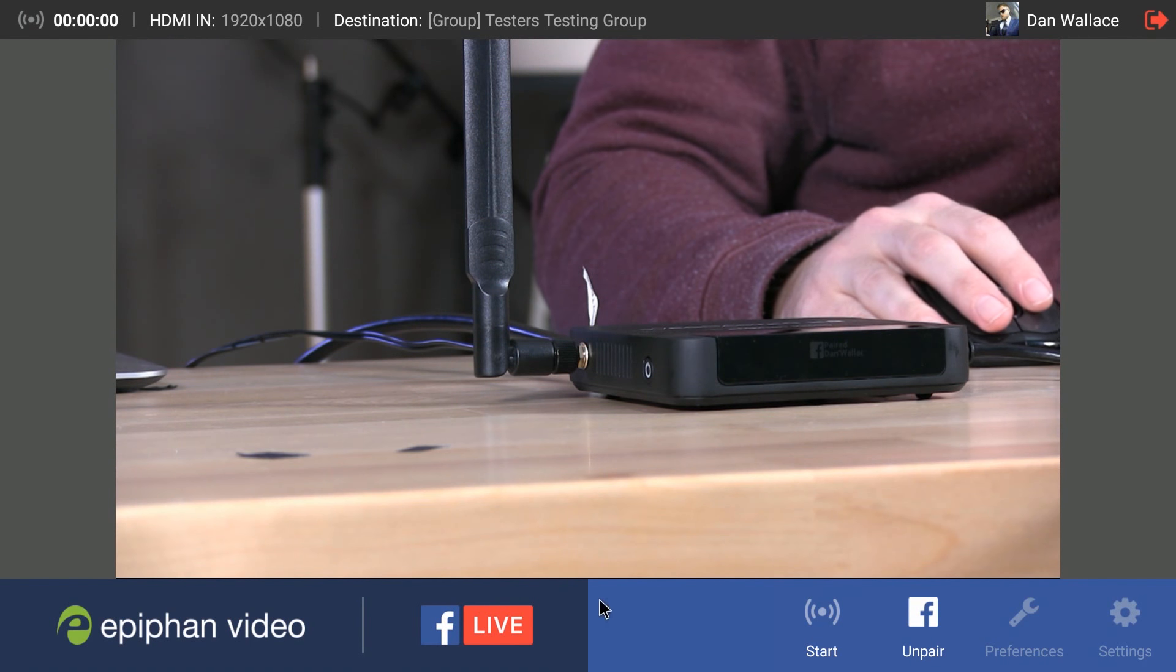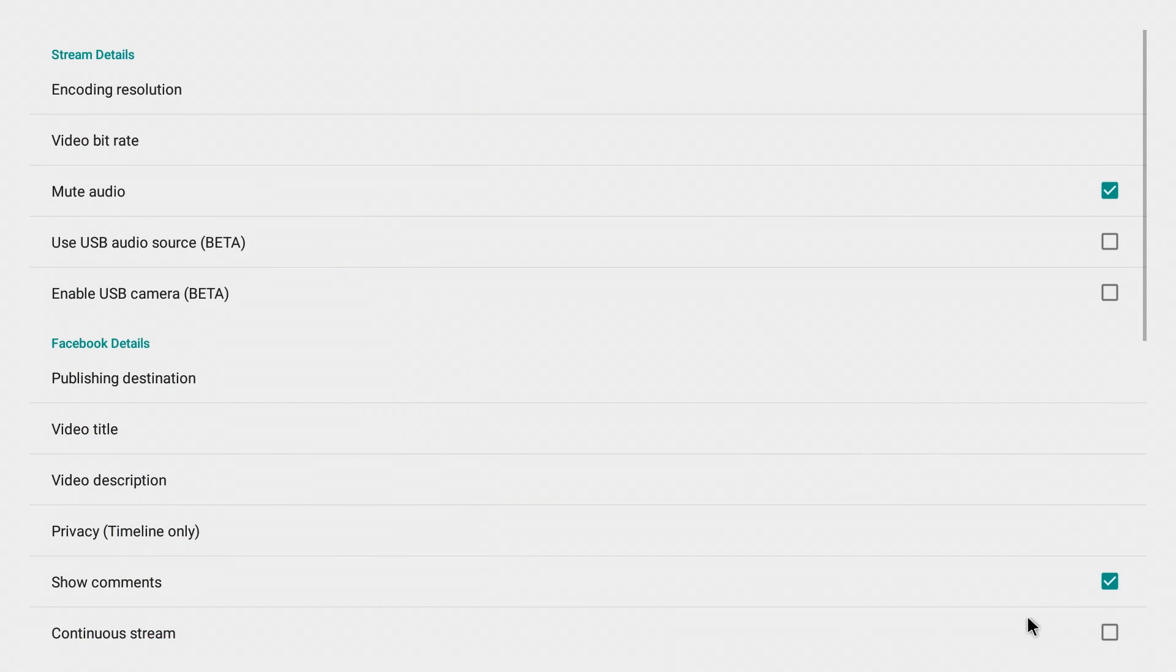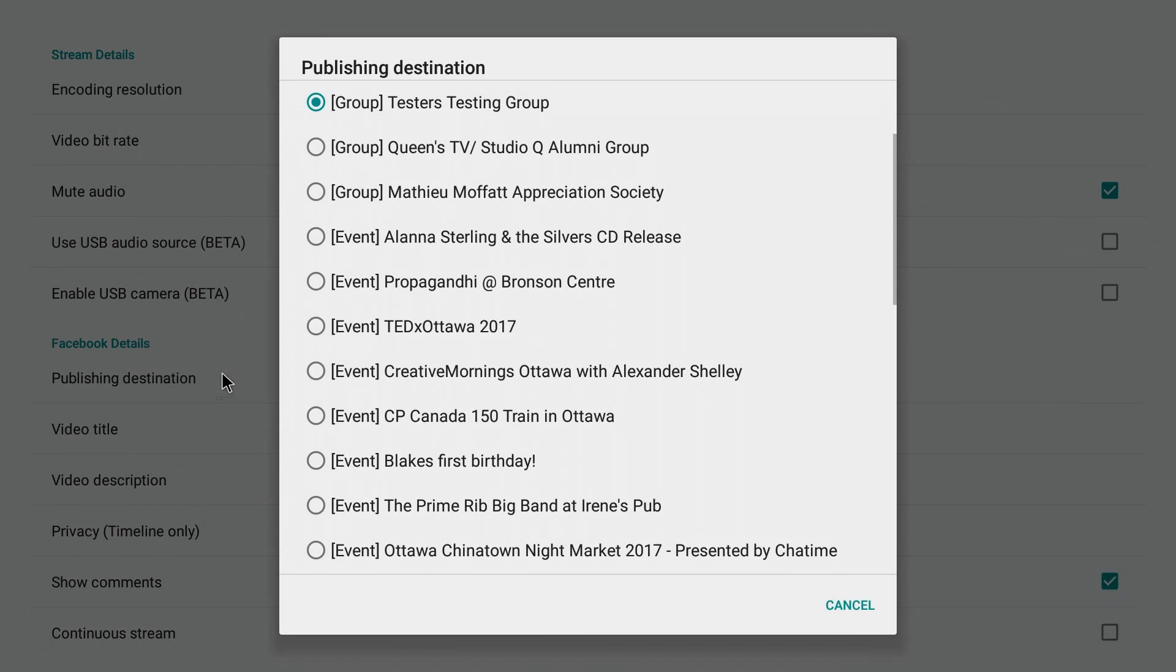Now all you have to do is go into your preferences, just like that, and you're going to see a menu option right here called Publishing Destination. So go ahead and click that and now I'm going to see all of the groups, all the events associated with my Facebook account.